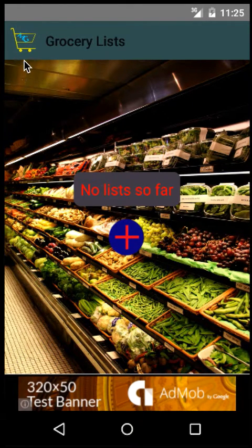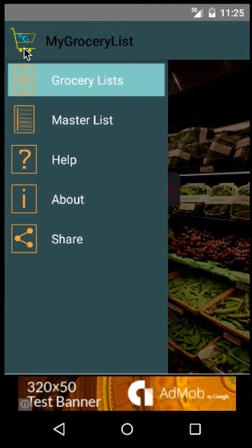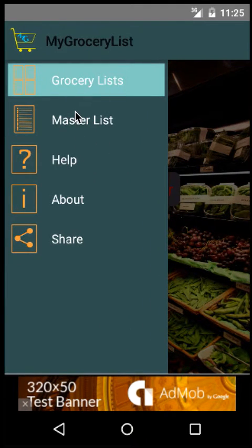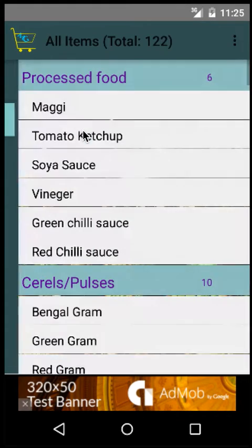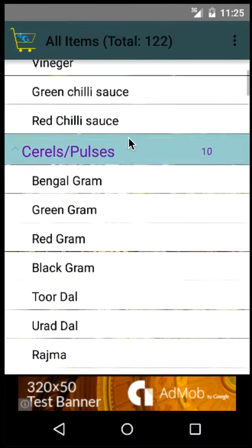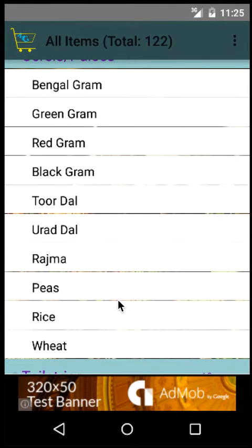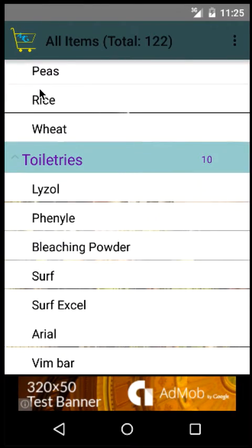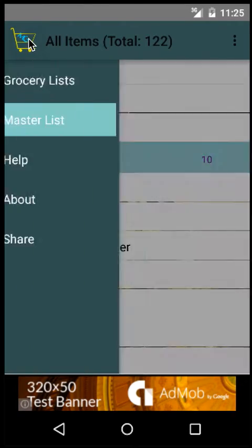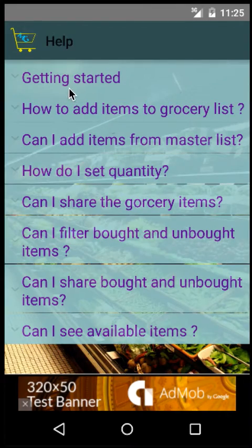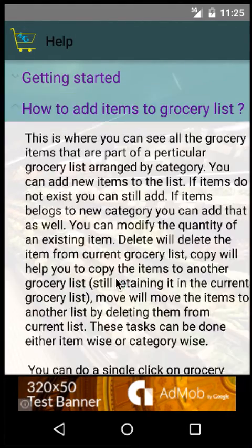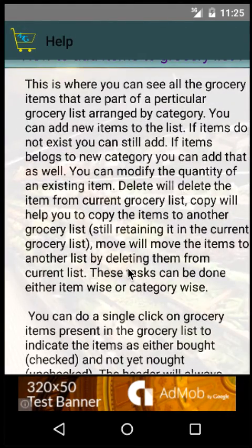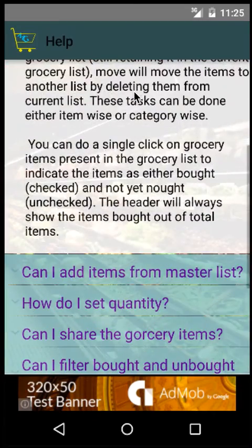The launch screen has the option to create a grocery list. There are various other options like the master list, which shows all the items that you have by default in the app, and the help section has frequently asked questions which you can browse through to understand how to perform particular actions.